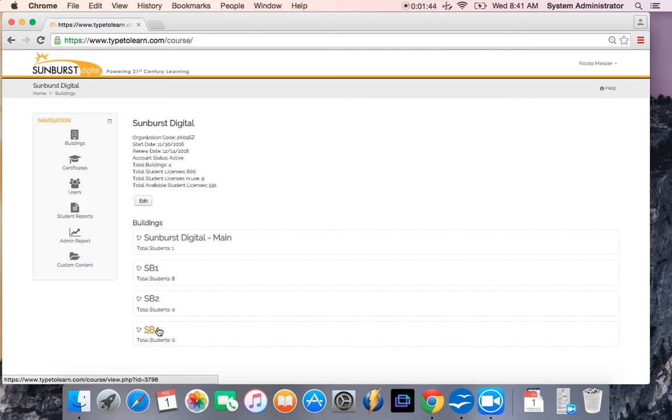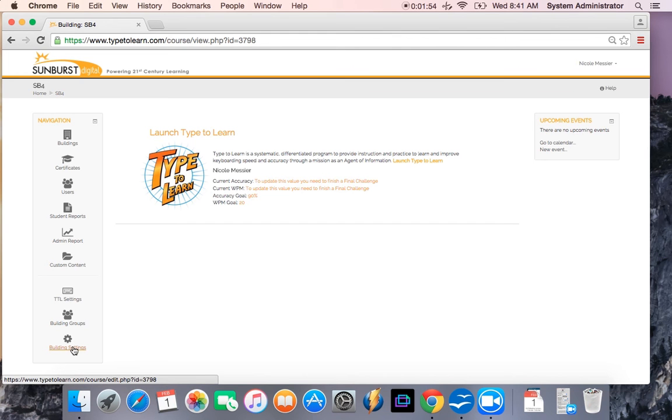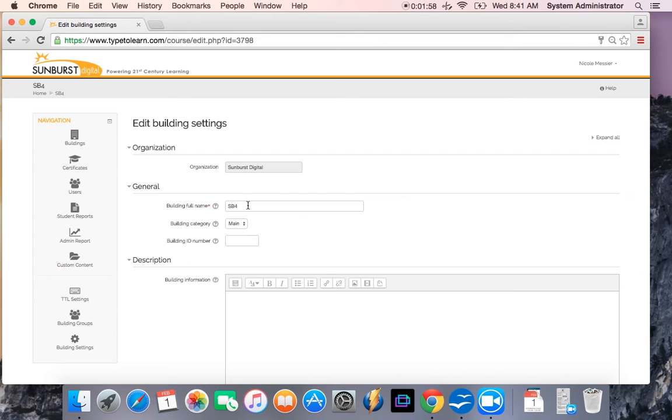Now if I would like to change that title, maybe I wanted to make it SB3, I can click on it, go to building settings, and I can go in here and change that number to 3.